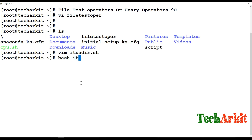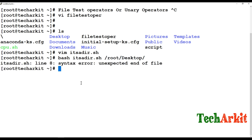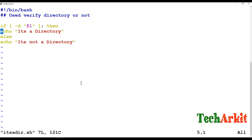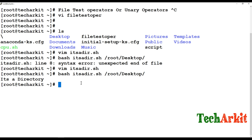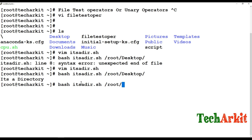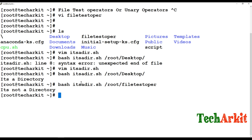Now I'll execute the script — it's called directory.sh — providing the path as the first positional parameter. Running it on a directory path shows 'it's a directory'. When I provide a file name like 'filetest', it says 'it's not a directory'. So this method lets you verify whether a given path is a directory or not.